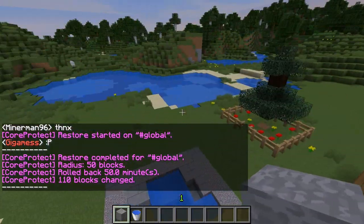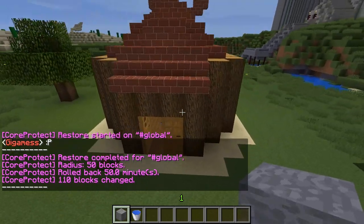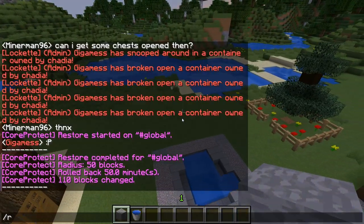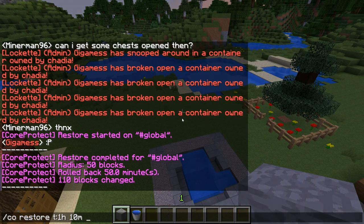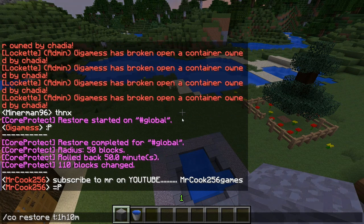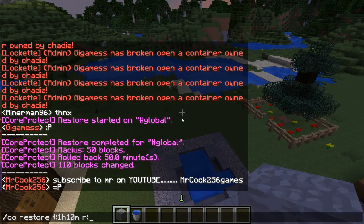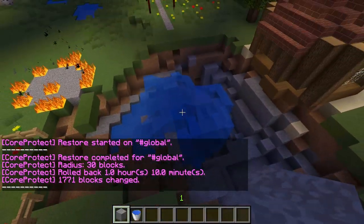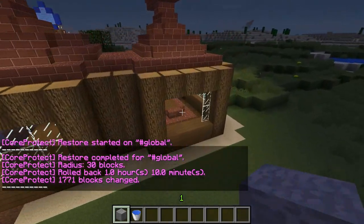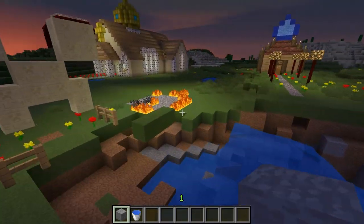Watch this — part of my area was already grieved, 110 blocks changed. Let's restore a time of one hour and 10 minutes ago in a radius of 30 blocks. Look at that — even the TNT that was there just went off and it's all back. Restoring undoes your fixes.